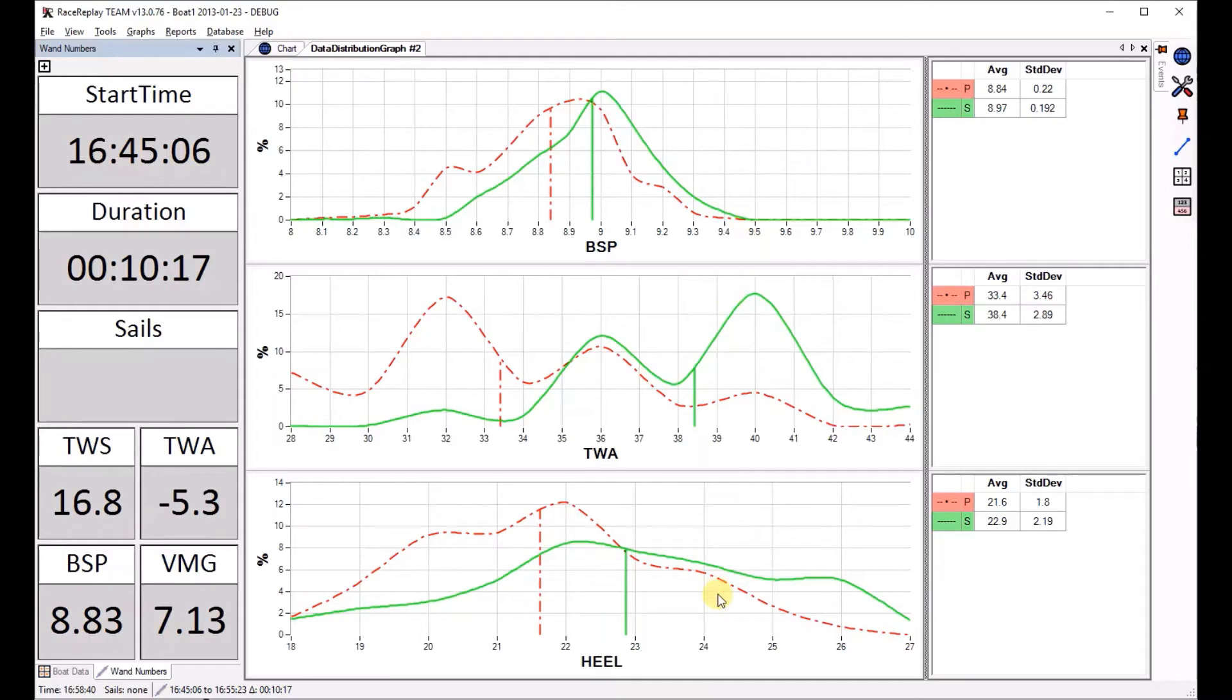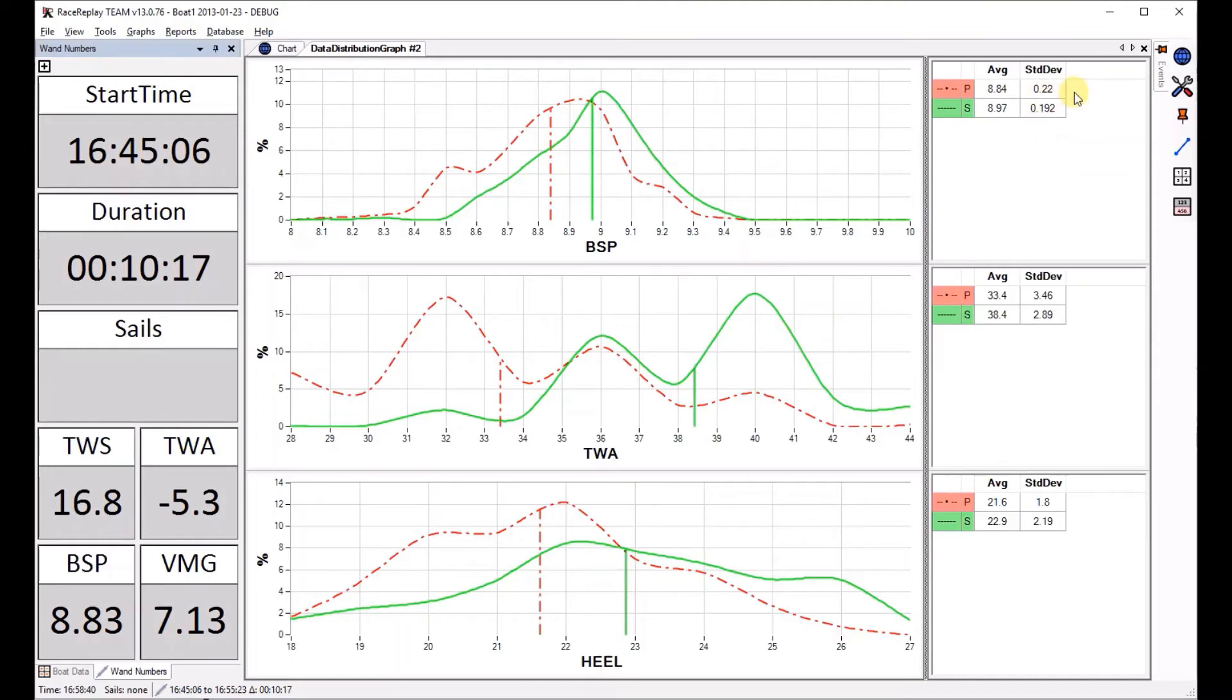So we have three graphs for our three variables on this upwind. Top one has boat speed and there's a curve for port and a curve for starboard and then a table next to it which gives you a summary of what the average was over the period of time we selected and the standard deviation.